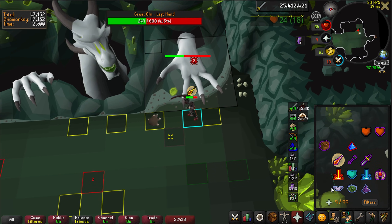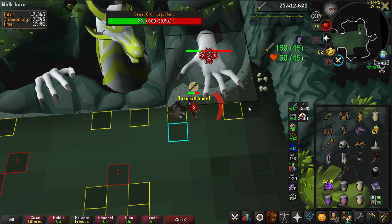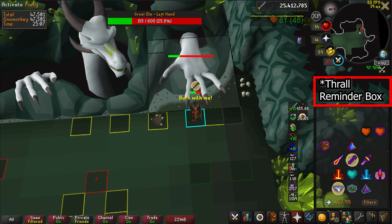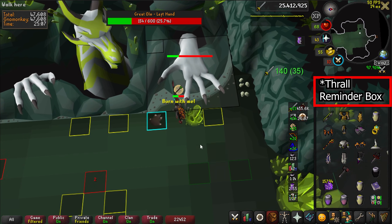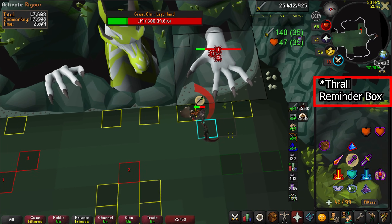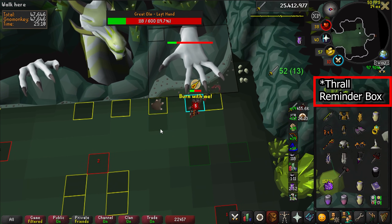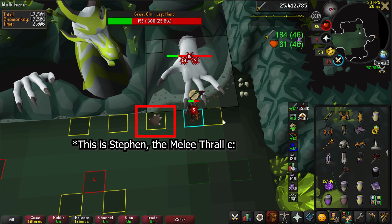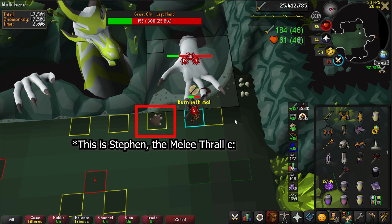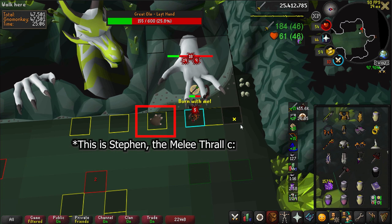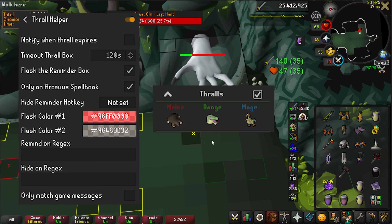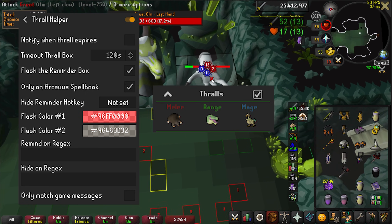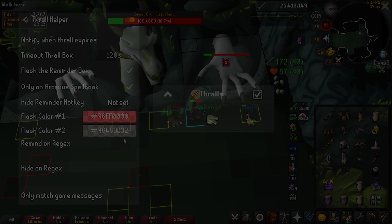Thrall Helper just reminds you when to resummon a thrall with a customizable annoying pop-up. Death Charge Reminder does the same — this one only matters if you have master CAs or better for a longer thrall. Companion Pet Plugin is somewhat of a meme plugin as it turns your thrall into any pet in the game, but it's genuinely useful as it can be combined with Entity Hider to both render your thrall visually but also prevent it from hiding things beneath it.